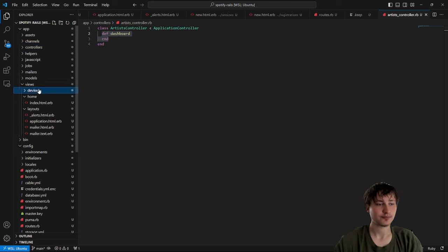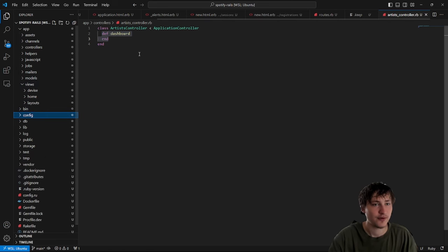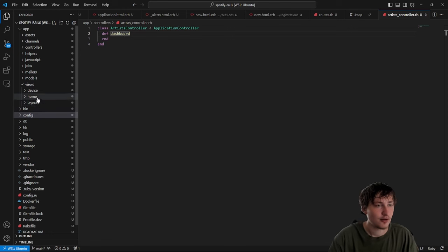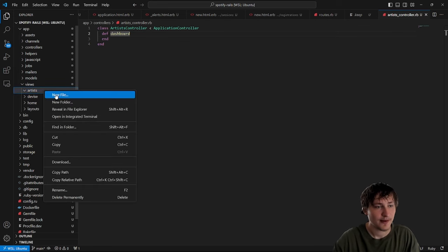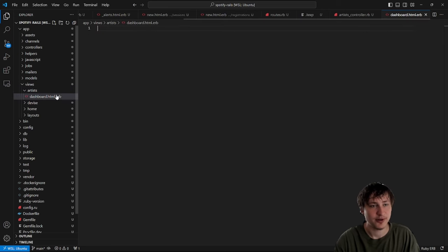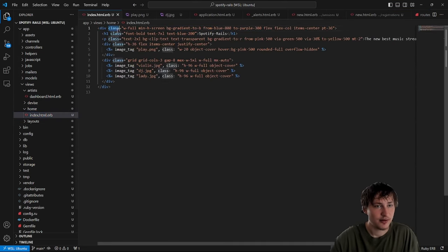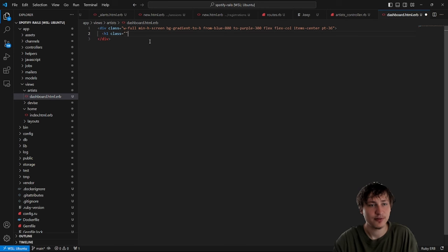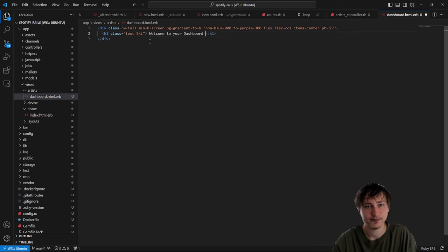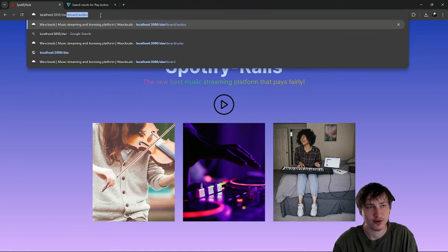Every controller needs a matching view. I'll go into the views folder, create a new folder called `artists` to match the controller name, and create the template `dashboard.html.erb`. Inside I'll copy the gradient div from the home page and add an h1 saying 'Welcome to your dashboard'. This is what will be rendered when you go to the dashboard route.